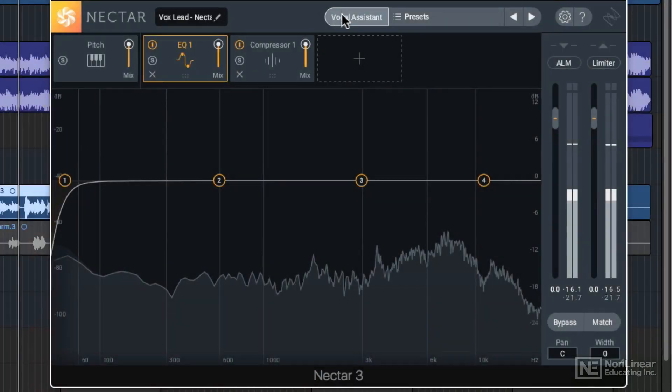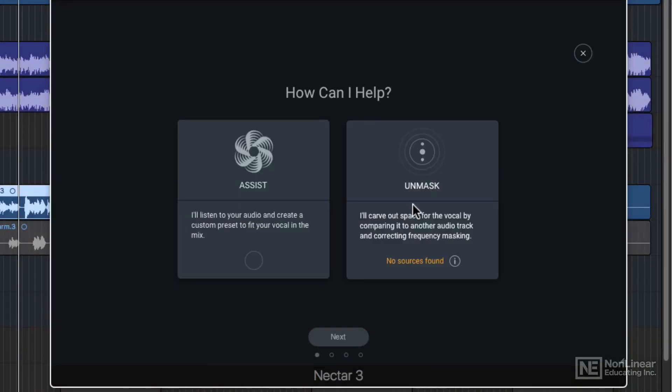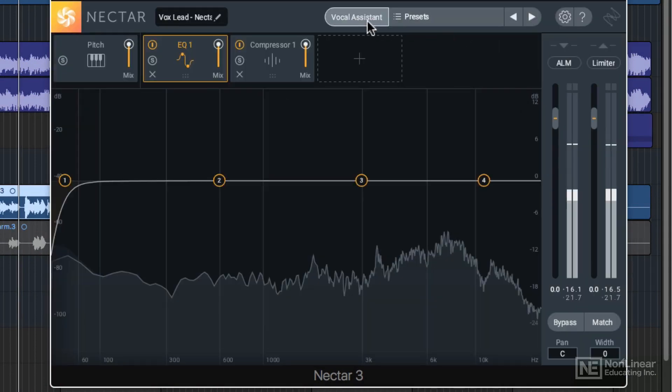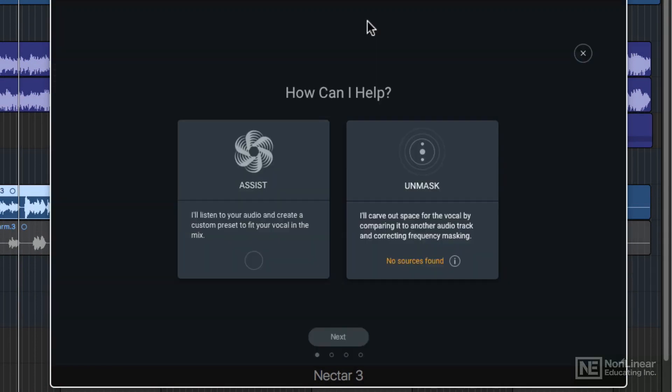In this tutorial, I'm going to show you how to use the Unmask feature within the Vocal Assistant in Nectar 3. You can click on Vocal Assistant, choose the Unmask feature, and what this will do is carve out a space for the vocal by comparing it to another audio track and correcting the frequency masking on that track.